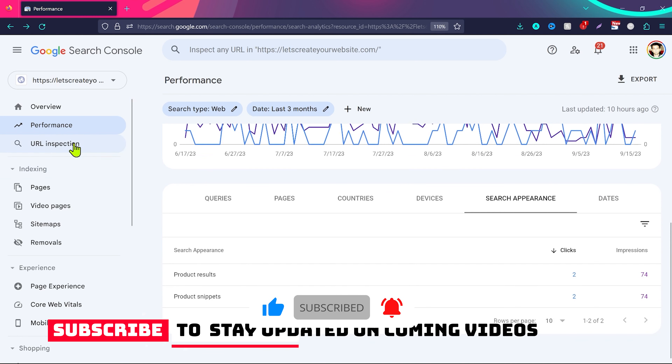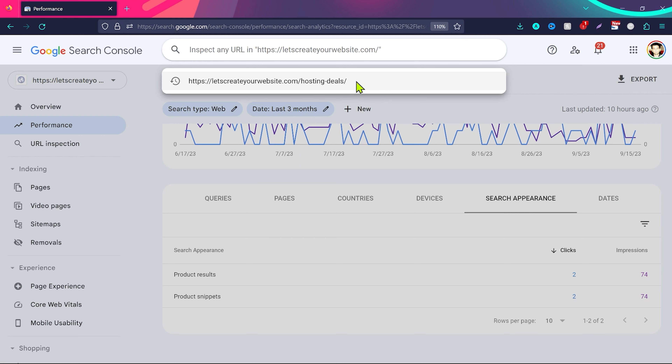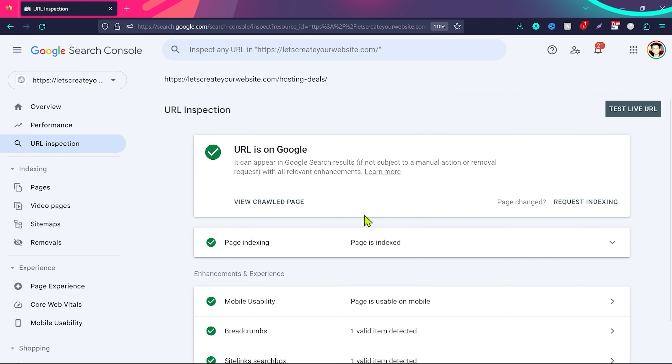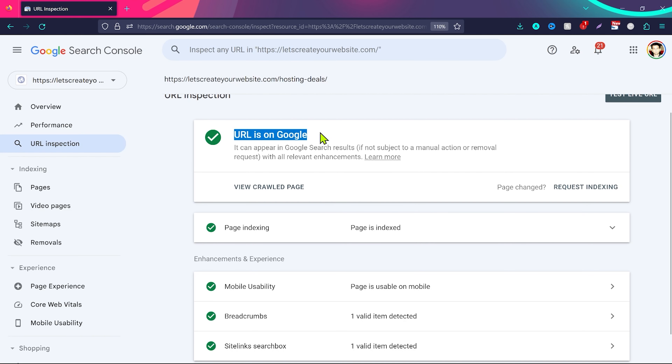The next section is URL Inspection. You can analyze any URL of your website — I entered a URL and Google analyzed it, showing 'URL is on Google'. If you enter a URL and it's not listed, you'll see the option 'Request Indexing'. This is how you manually index a page on Google. Even if you've already added a sitemap, if a specific page isn't appearing on Google, just click Request Indexing. You can also see details like mobile usability, breadcrumbs, and sitelinks search box — all looking perfect.